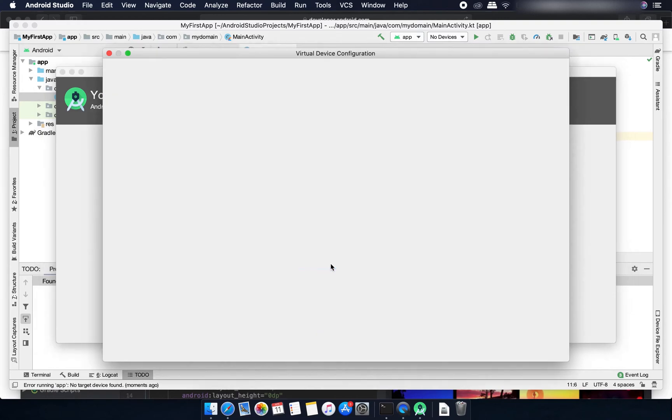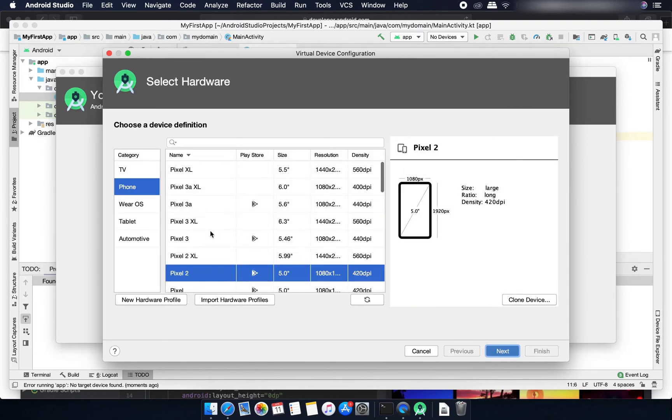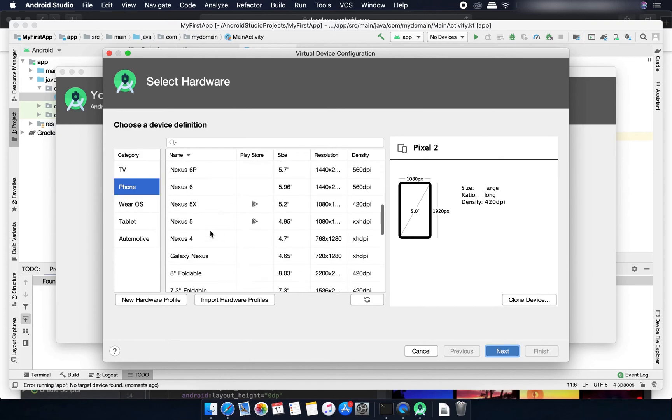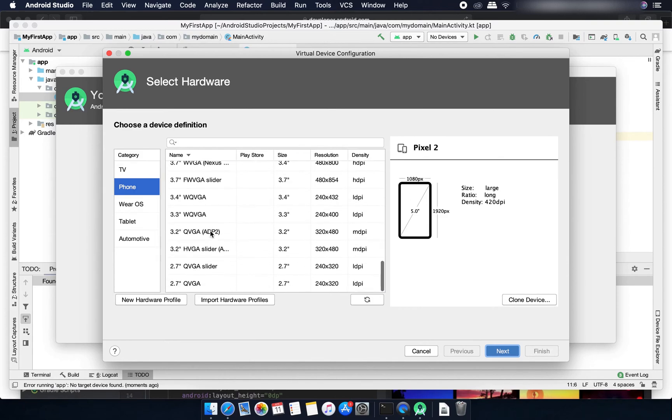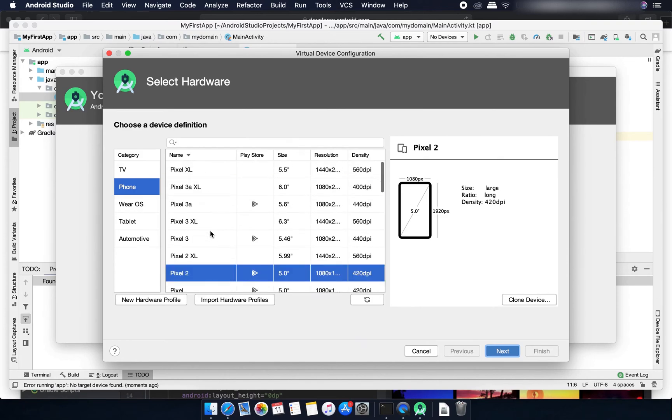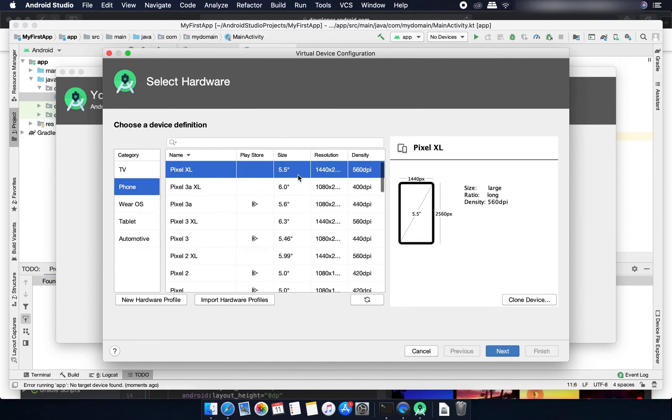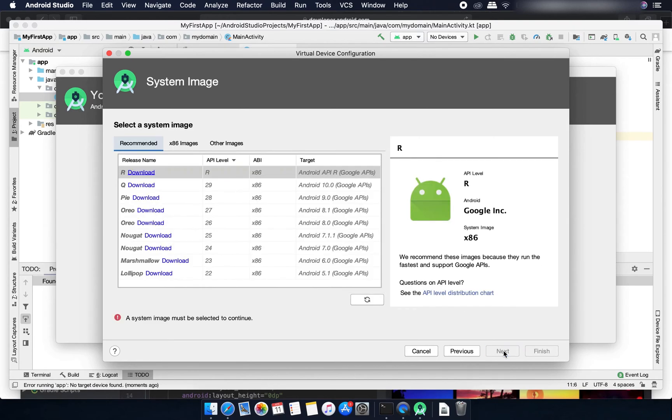Click on this create virtual device. Then you can select from a lot of different virtual devices. Suppose you click on this Pixel Excel and click on next.